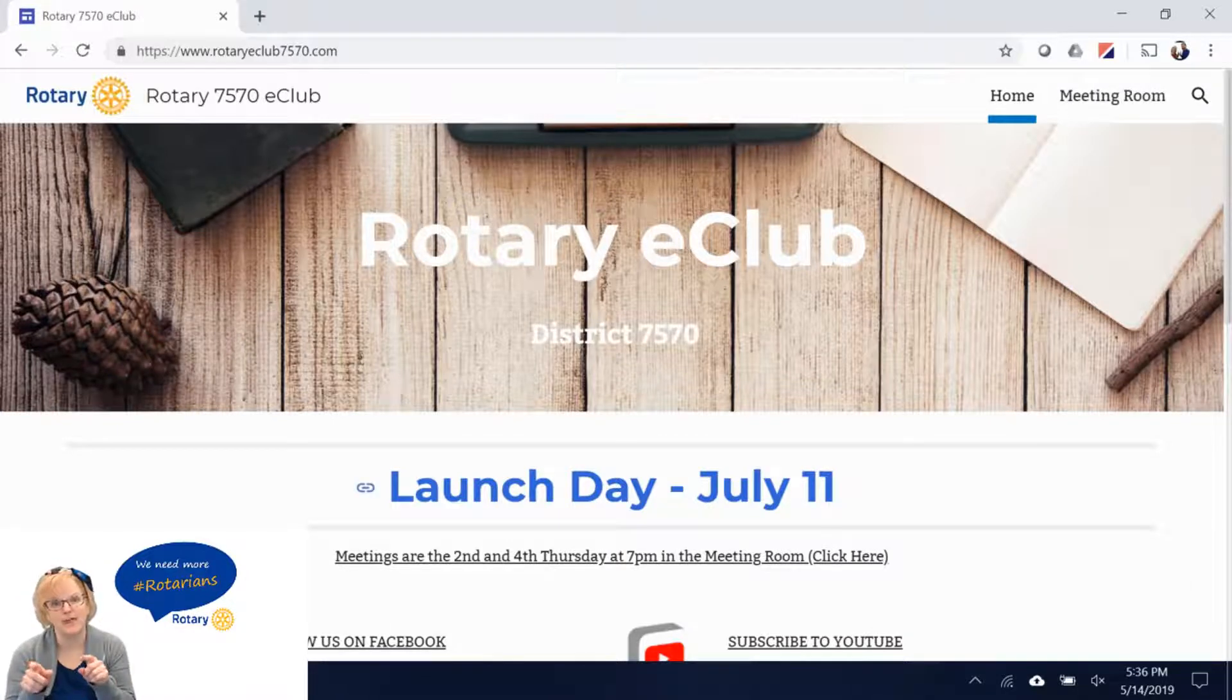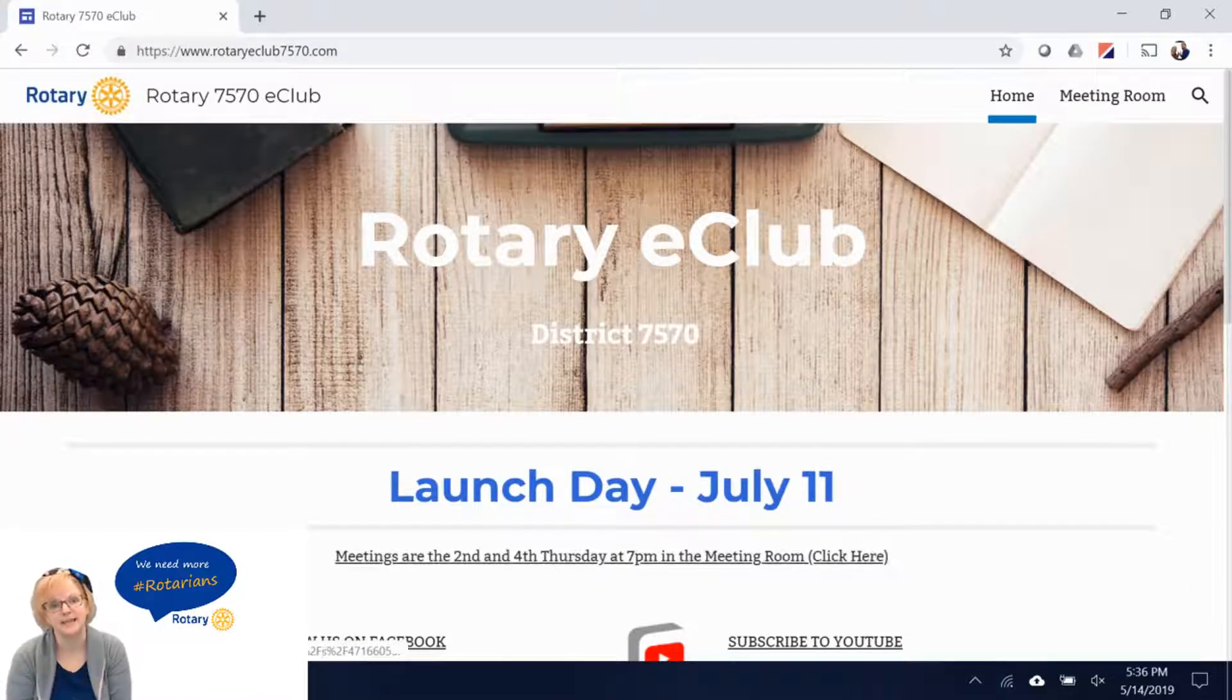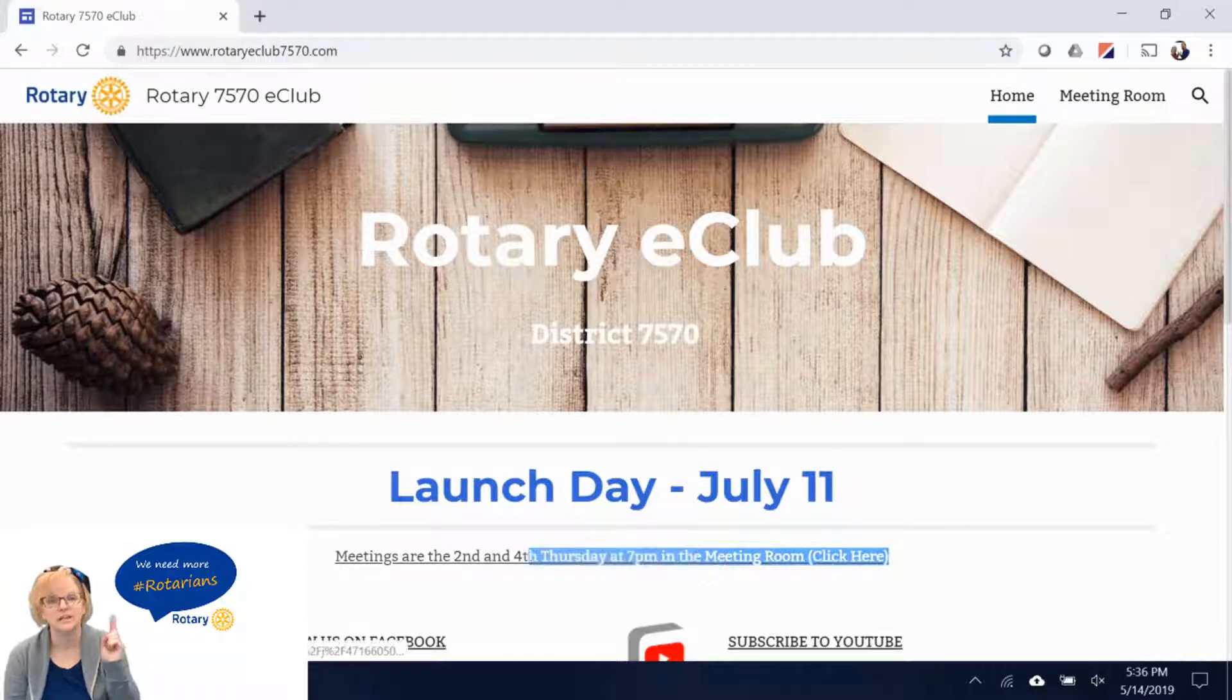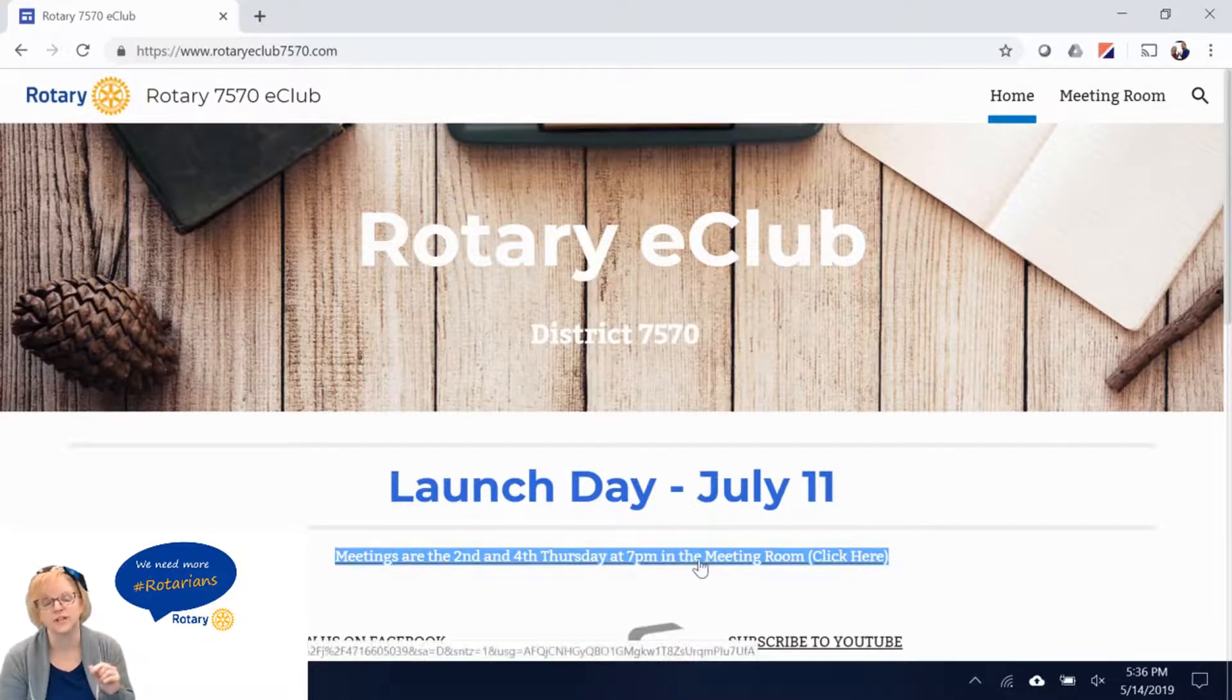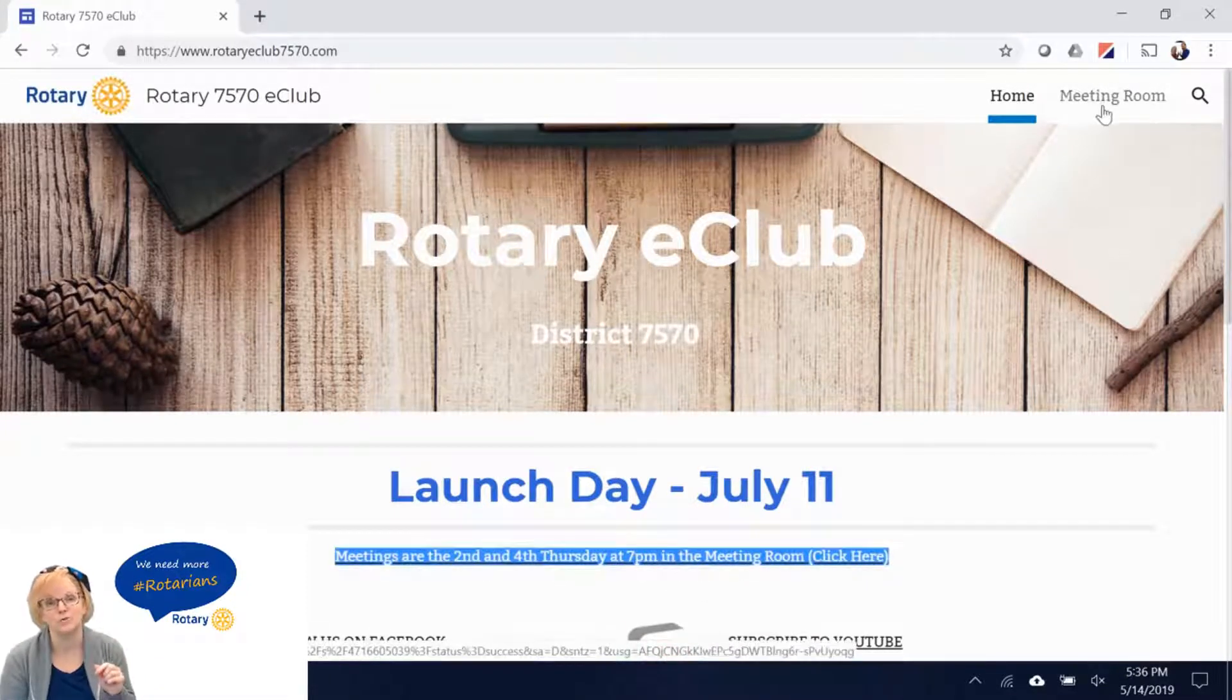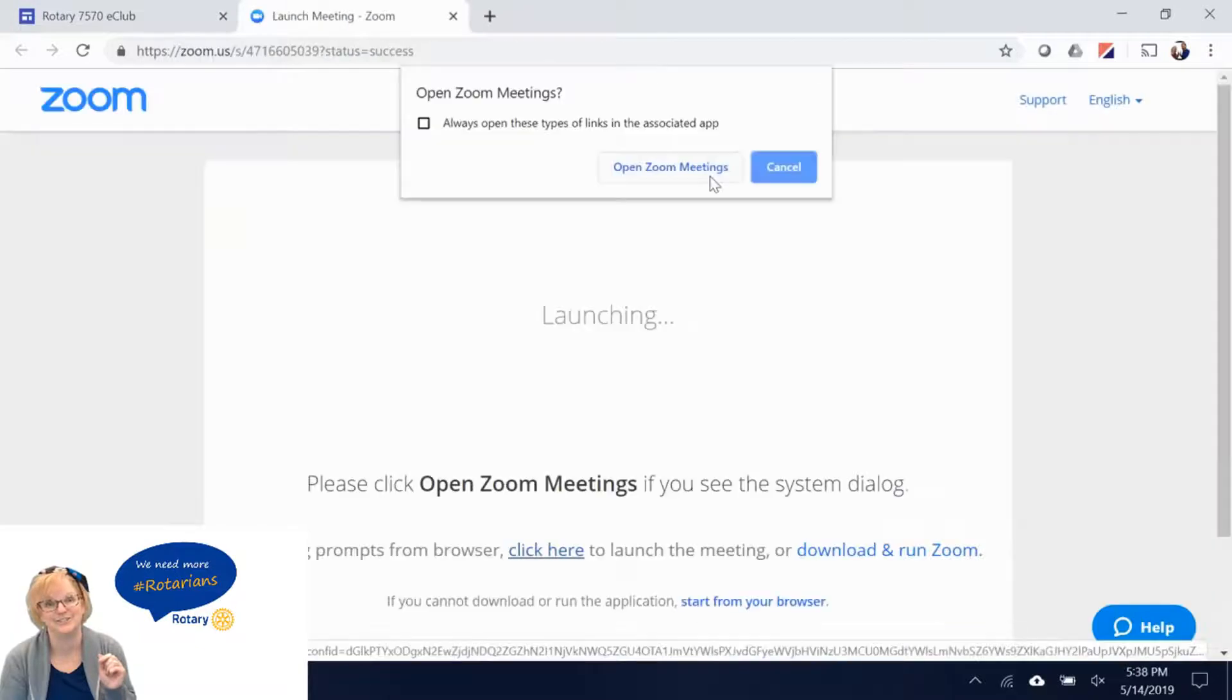In the middle of the page you will see our meeting times and dates. You can click there or the Zoom link below it and it'll take you to our Zoom webpage.